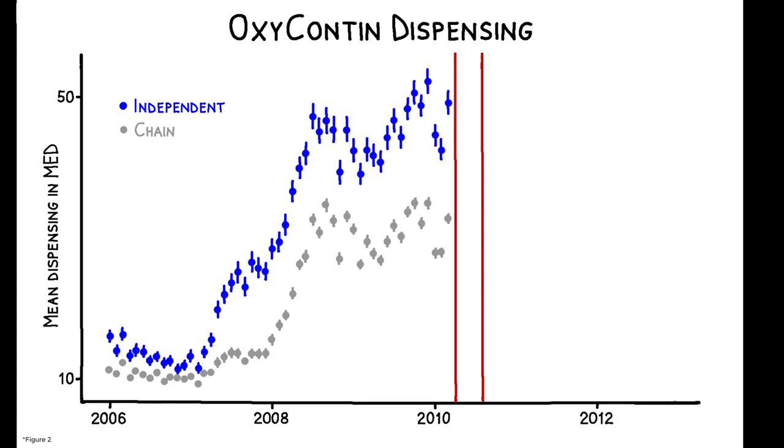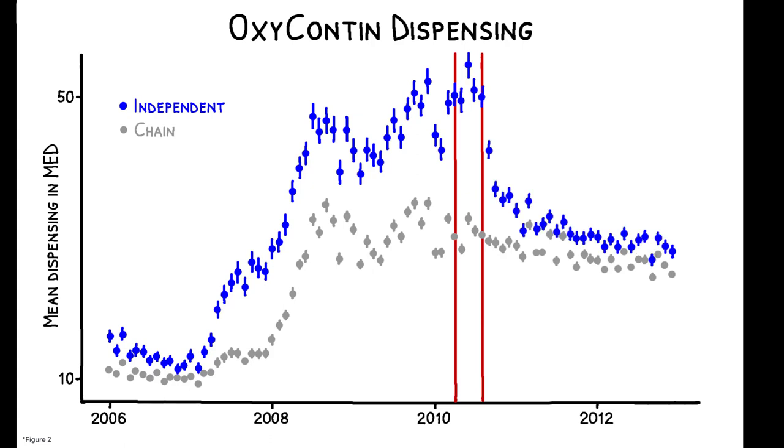But while the reformulation had relatively little impact on chains, it triggered a 19.7% decrease in dispensing by independents.